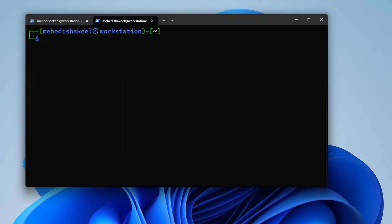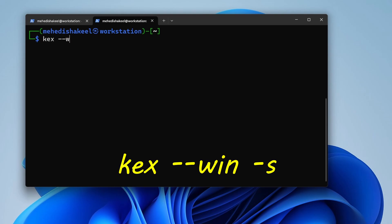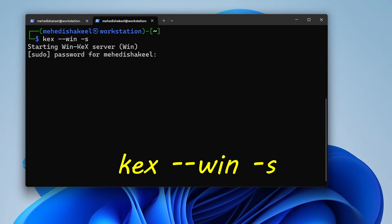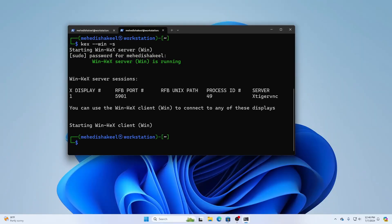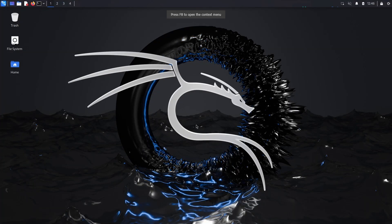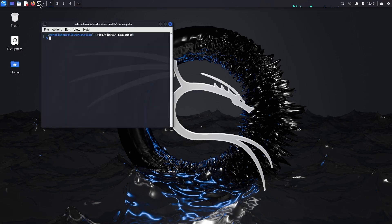To relaunch the Kali Linux graphical user interface, type: kex --win -s, press Enter, type your password, and press Enter. The Kali Linux GUI will pop up quickly — there it is, ready to use graphically on your Windows machine.